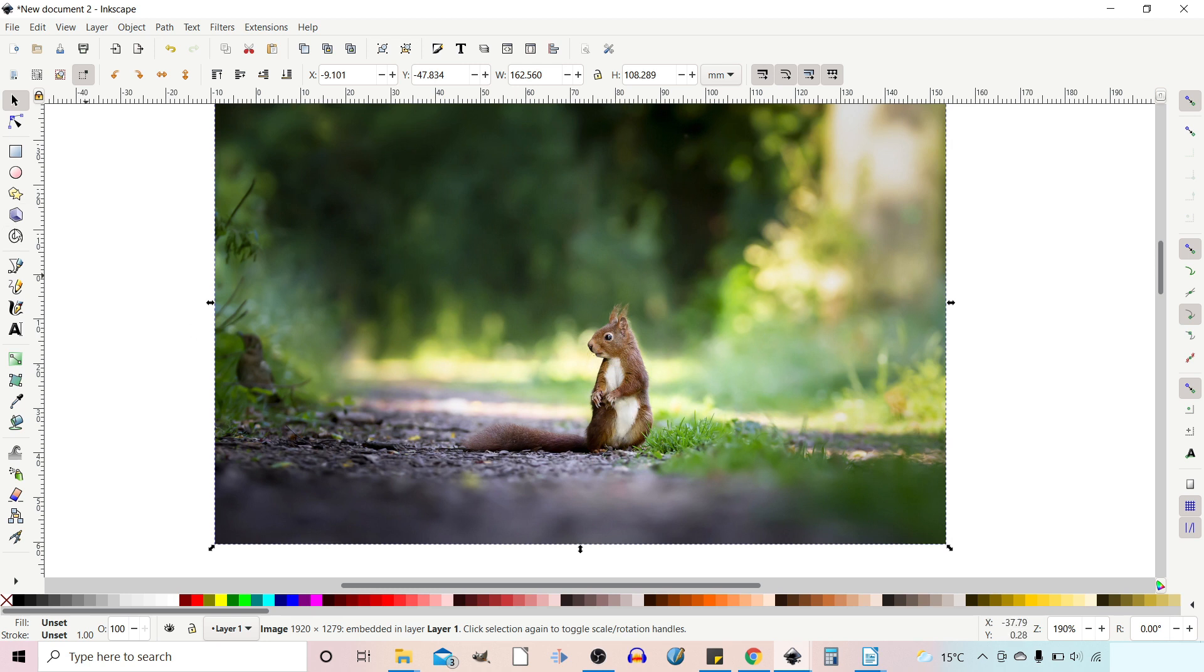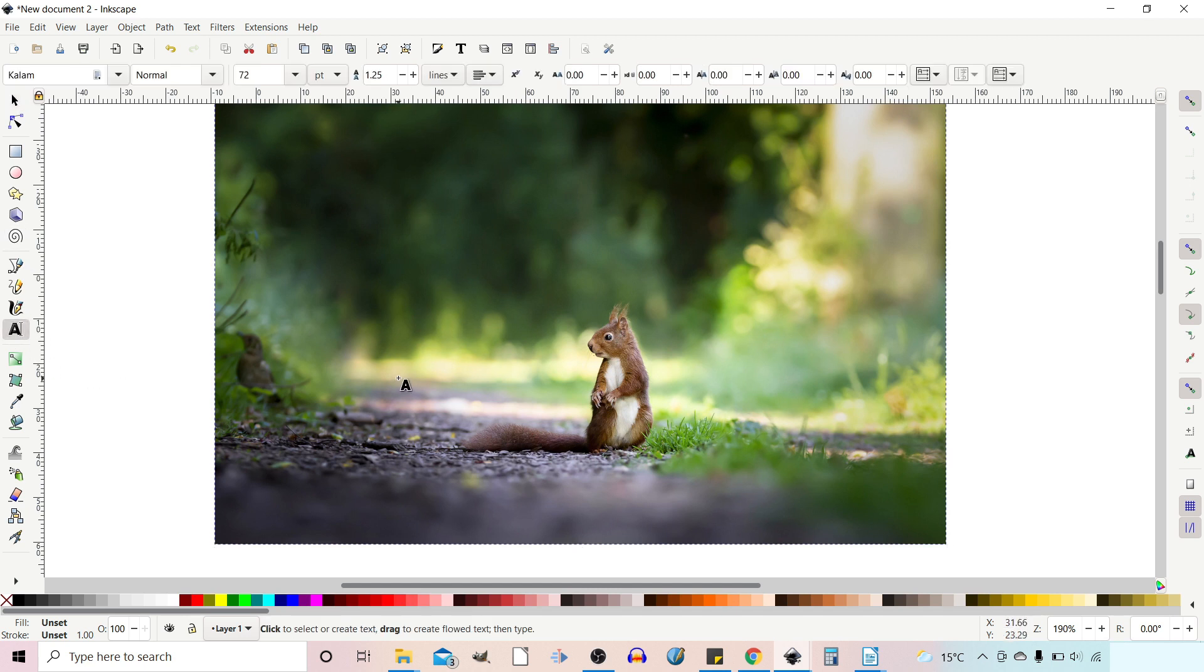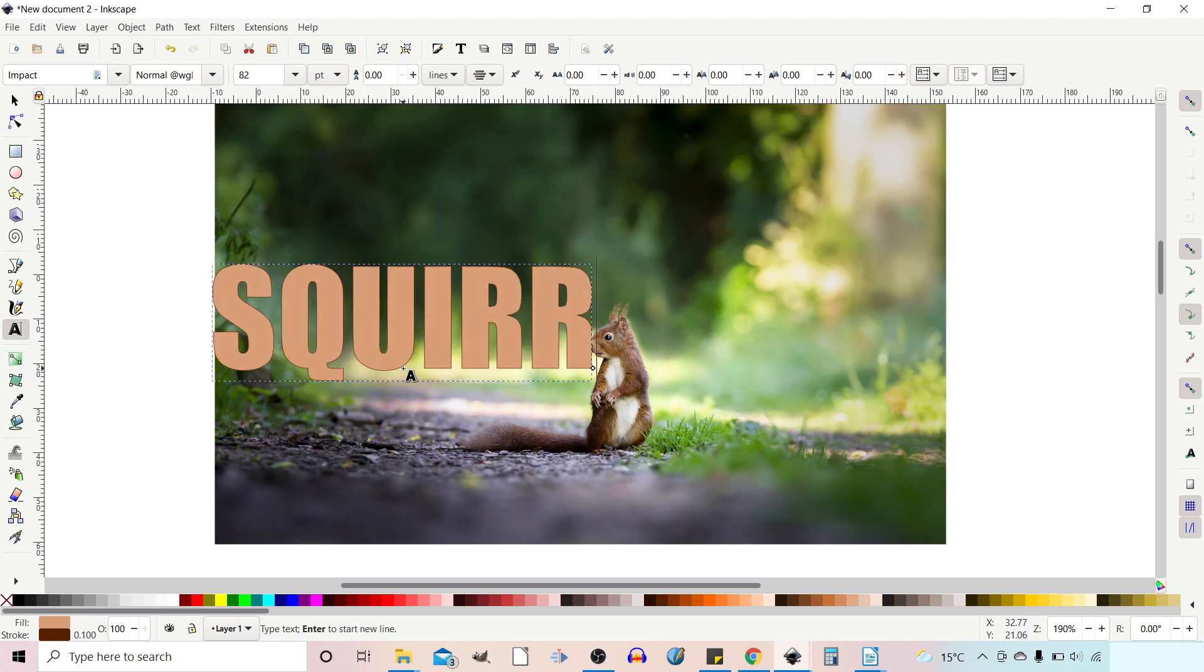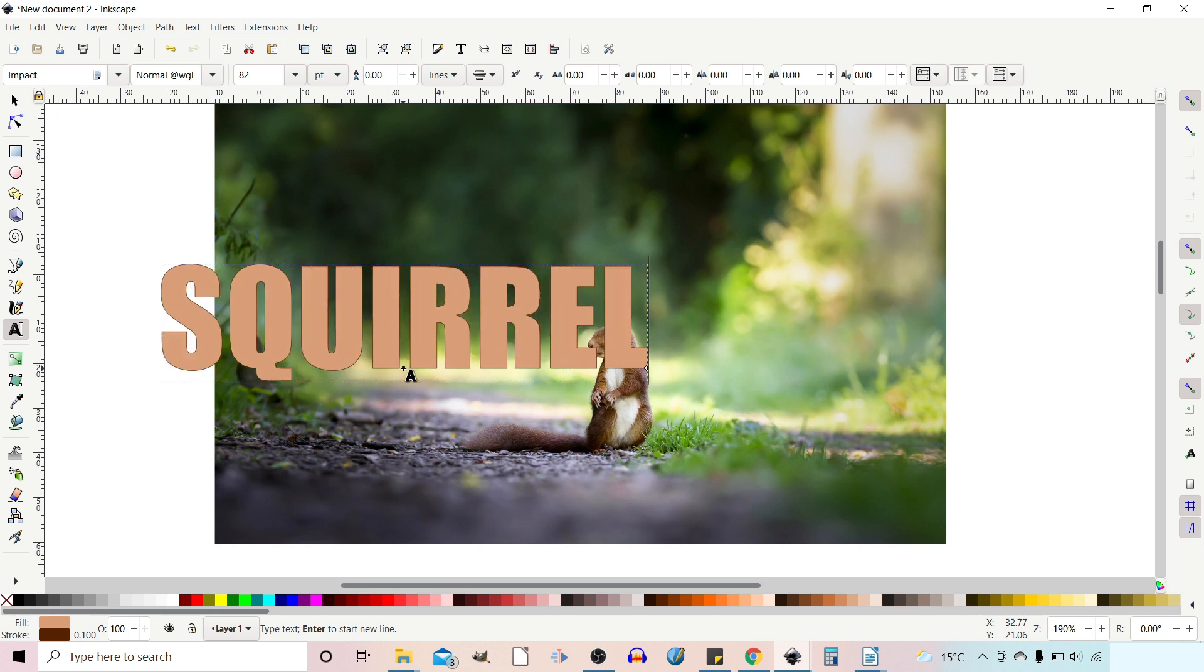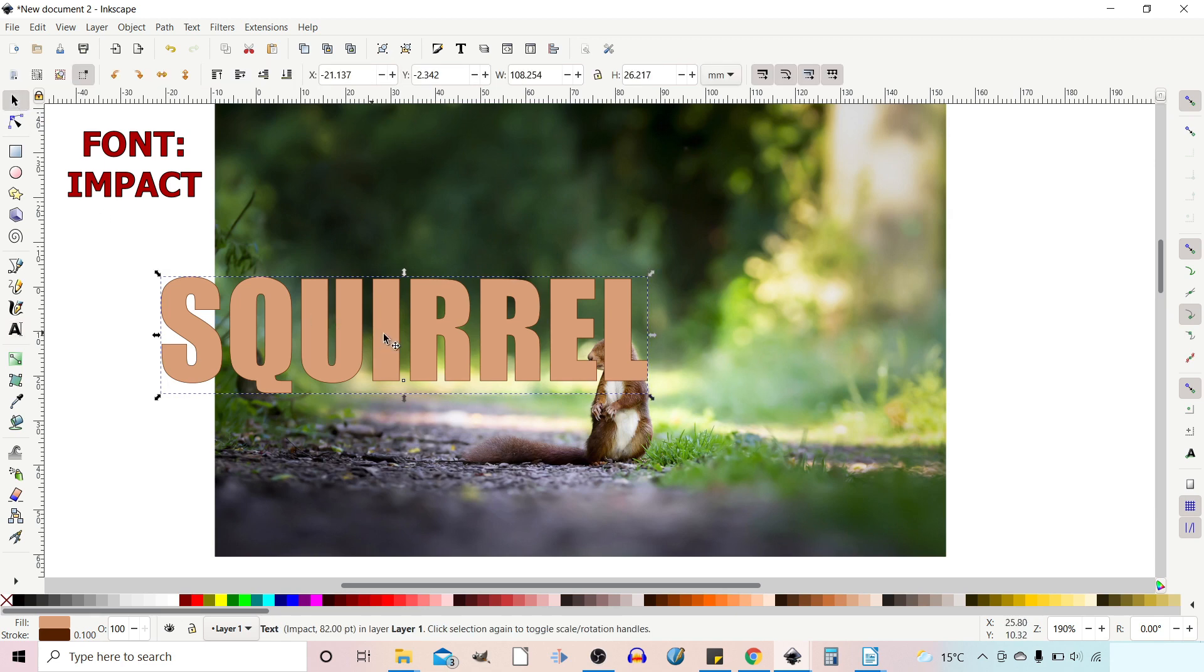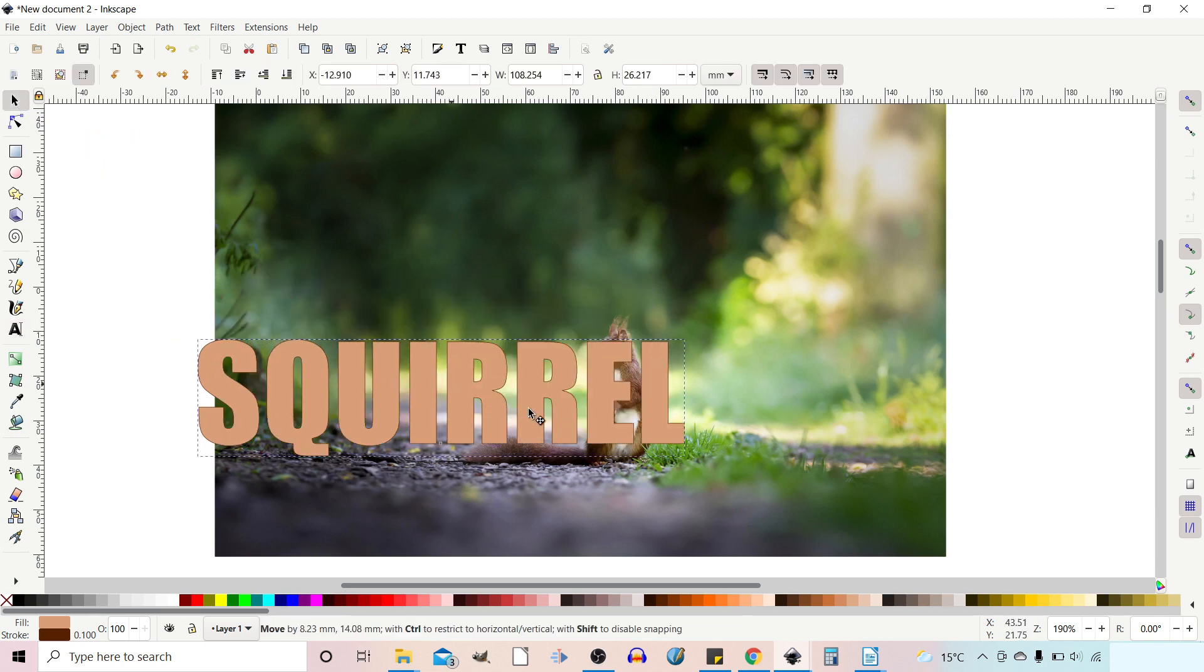So next thing I want to do is create some writing. I'm just going to grab my text tool, stick on cap lock and we can write out squirrel. And we can move that down.